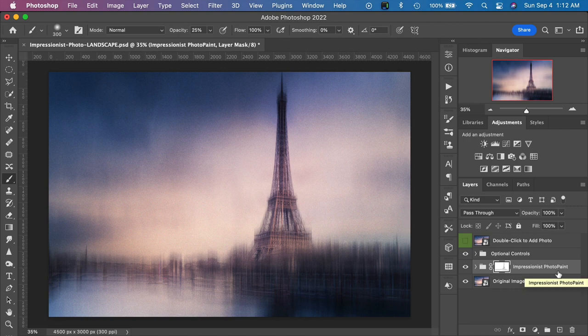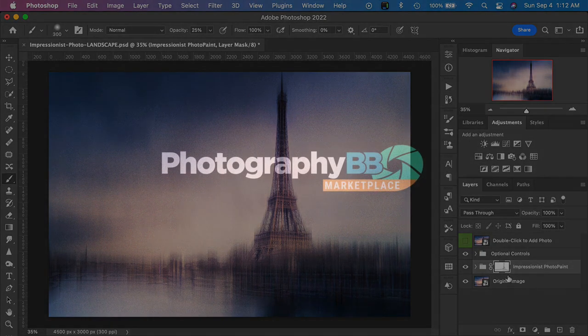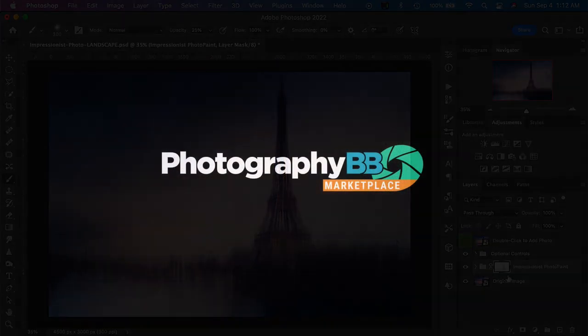I hope you have a lot of fun playing with this. As you can see it's extremely easy to use and very fast to add your photo and create a beautiful Impressionist Photo Painter style of artwork. Thank you very much for choosing Artistry Actions and Artistry Effects by Photography BB. Happy Photoshopping!